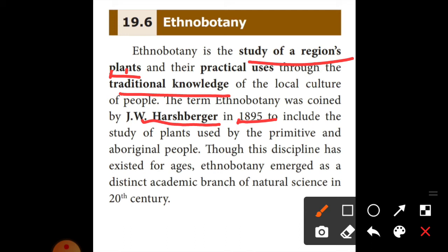Ethnobotany includes the study of plants used by primitive and aboriginal people. The original aboriginal people have lived for tens of thousands of years on the continent of Australia through its various changes of land mass, which is why plants are spread and colonized.